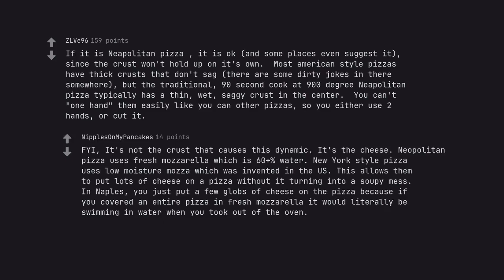For your information, it's not the crust that causes this dynamic. It's the cheese. Neapolitan pizza uses fresh mozzarella which is 60 plus percent water. New York style pizza uses low moisture mozzarella which was invented in the US. This allows them to put lots of cheese on a pizza without it turning into a soupy mess. In Naples, you just put a few globs of cheese on the pizza because if you covered an entire pizza in fresh mozzarella it would literally be swimming in water when you took it out of the oven.